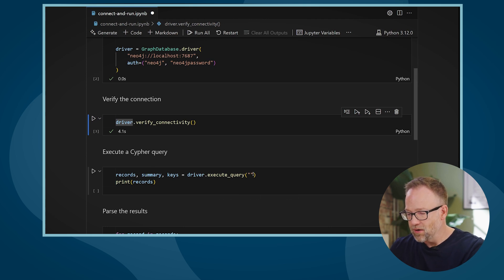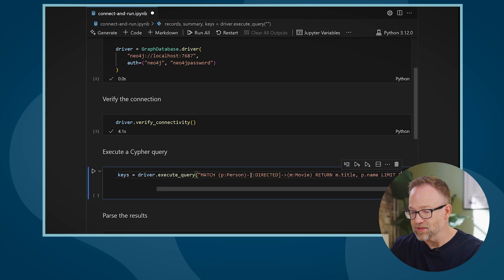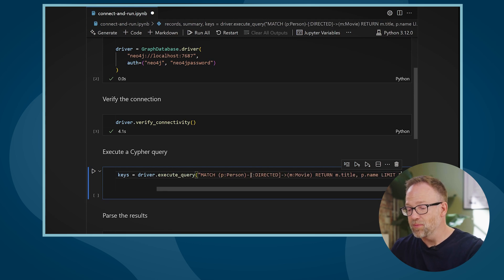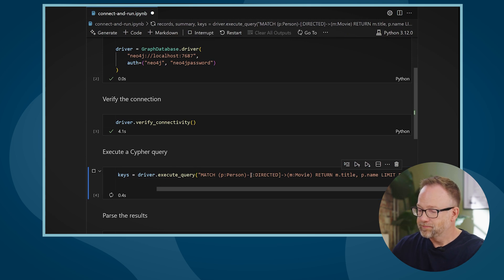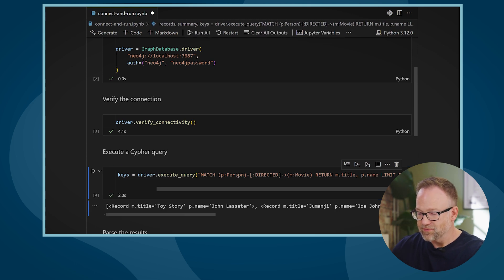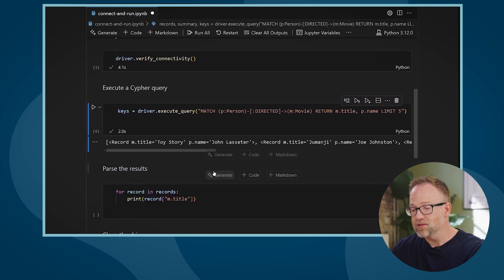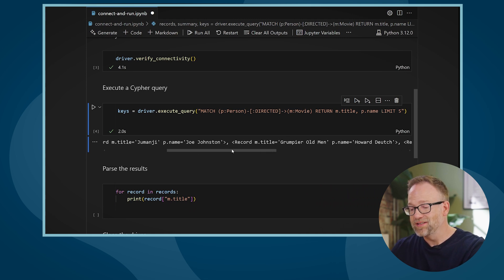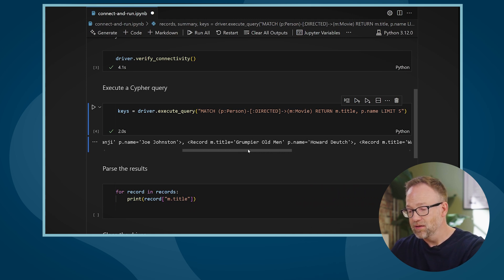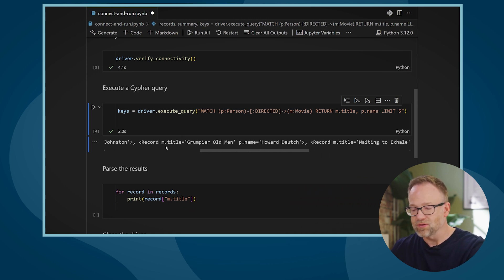Next, I can execute a Cypher statement. In this case, I'm executing a Cypher statement that finds the people who have directed movies. And when I run that Cypher statement, I get back a list of record objects that include the data that I have returned from my Cypher statement.